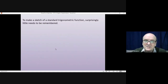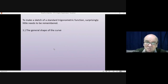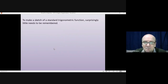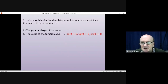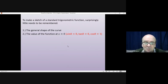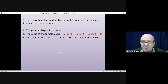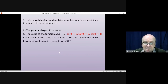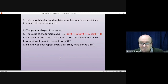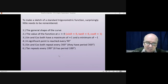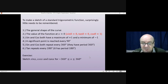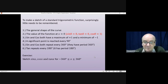Quick reminder: surprisingly little needs to be remembered to sketch a trig curve. You need the general shape, and the value of the function at x equals 0 — sine of 0 is 0, tan of 0 is 0, and cosine of 0 is 1, which is the odd one out. Sine and cos both have a maximum of 1 and minimum of minus 1. A significant point is reached every 90 degrees for all three functions. Sine and cos have a period of 360 degrees and tan has a period of 180 degrees. Now for an exercise: quickly sketch sine x, cos x, and tan x, going back as far as minus 360 and forward to plus 360. Pause the video while you do that.